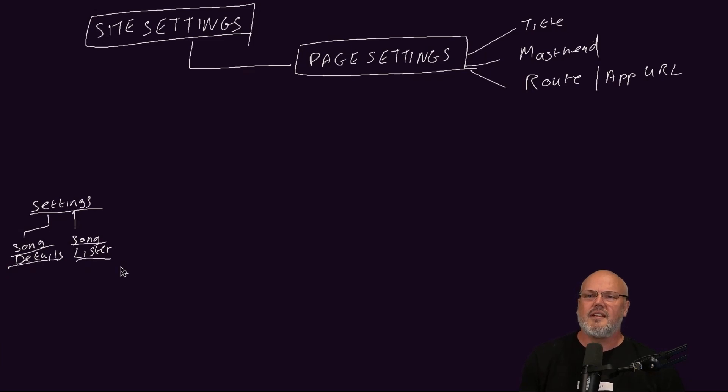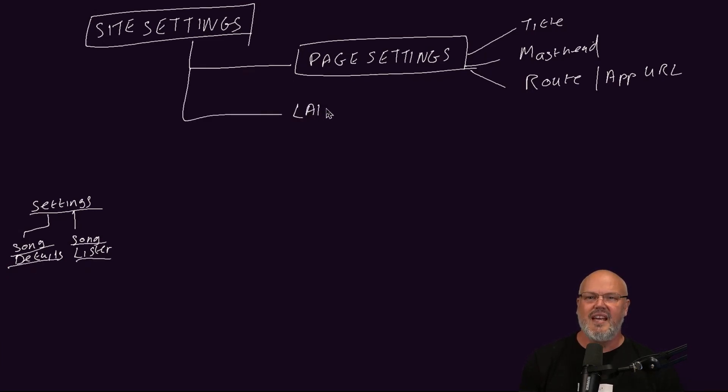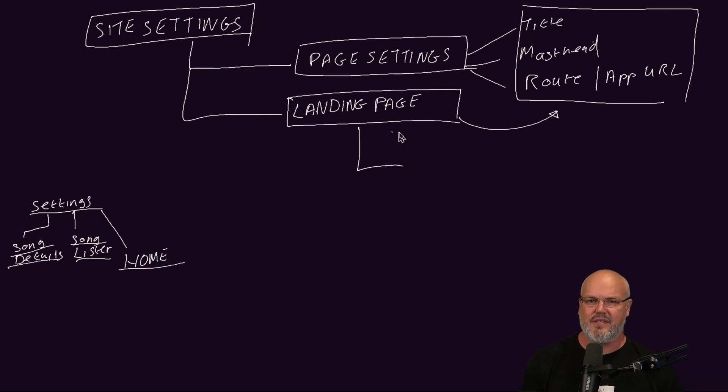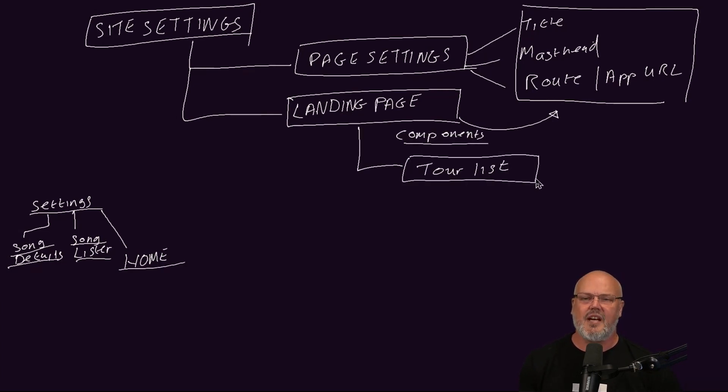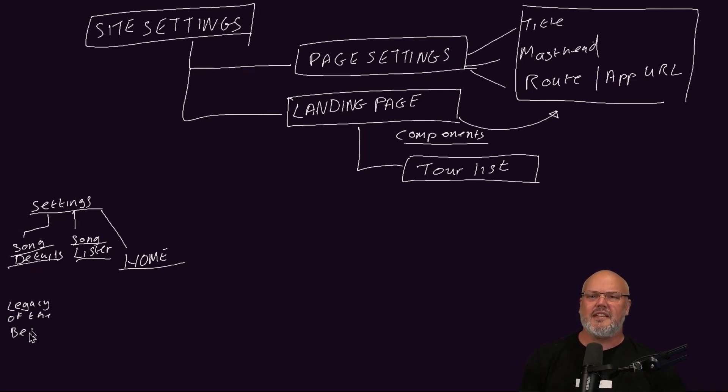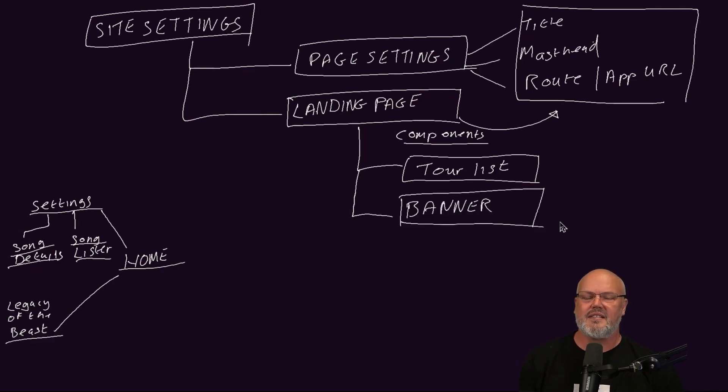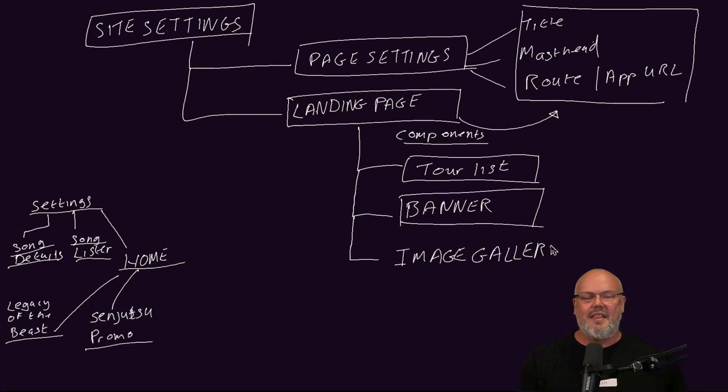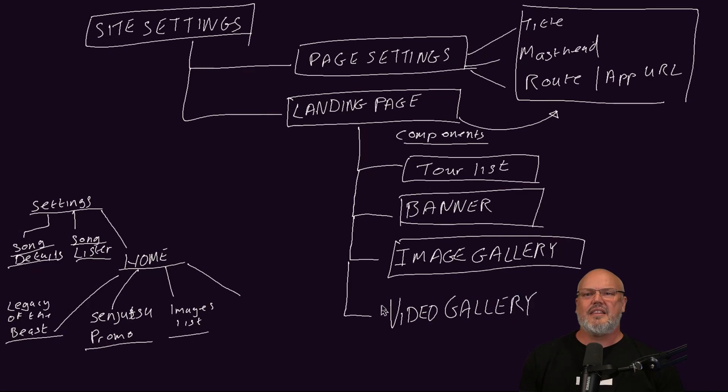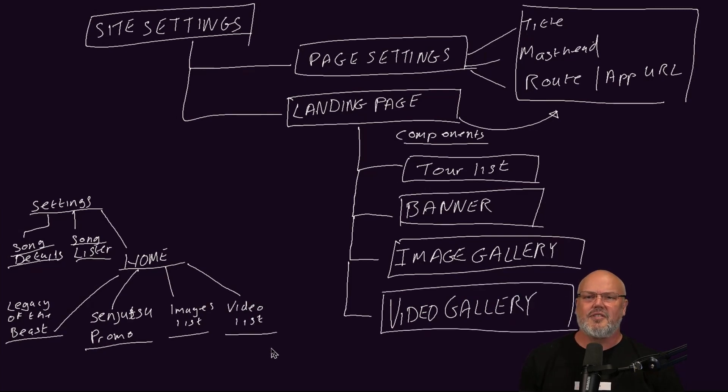Next, we'll create the content type for the marketing landing pages. In this case, the homepage. It also needs the same master template attributes. And this landing page will have four types of components. The tours lister component, for example, we can create a list of performances for the Legacy of the Beast tour. The banner content type we use for promoting the Senjutsu album, and then we'll have an image gallery for managing image links and the video gallery.